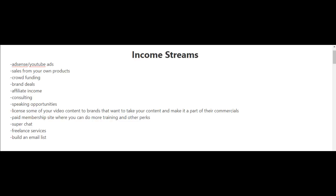Other ways to earn money are through consulting, speaking opportunities. You can also license some of your video content to brands that want to take your content and make it a part of their commercials.